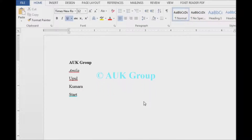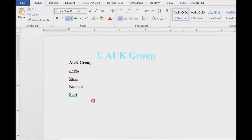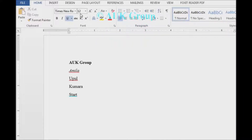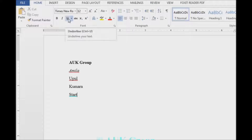Welcome to the AOK Group. We are going to talk about font, font size, bold, italics, and underline commands.